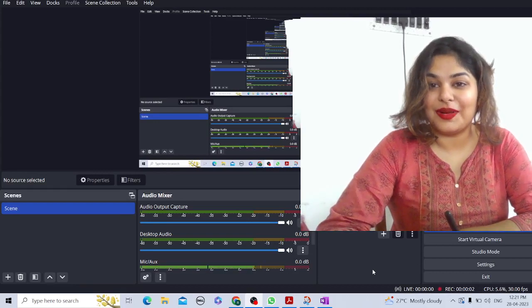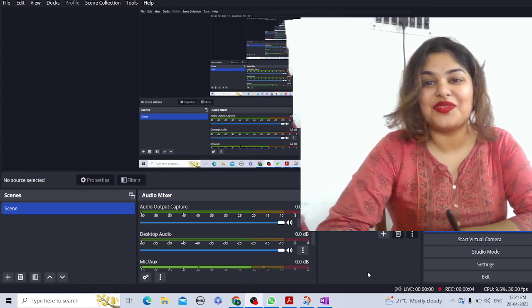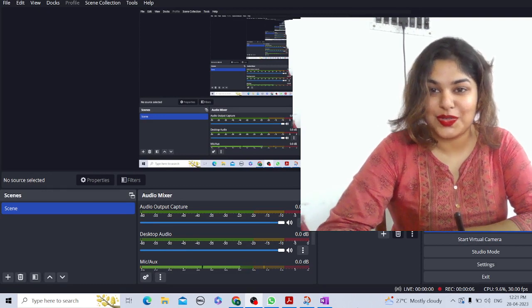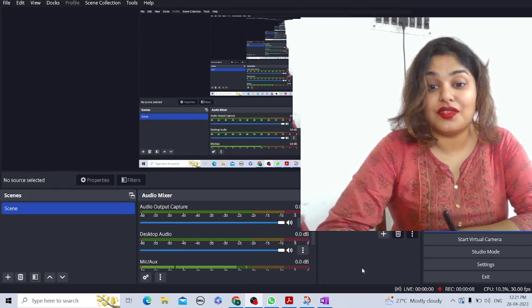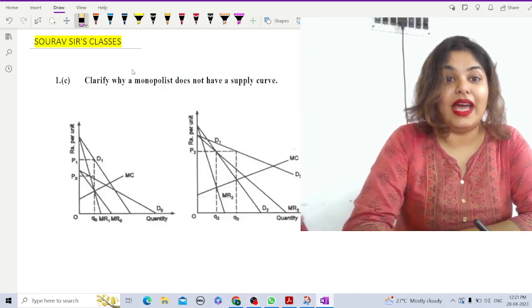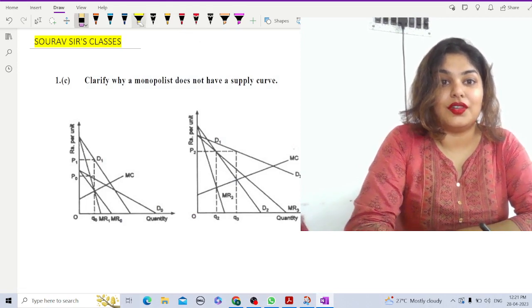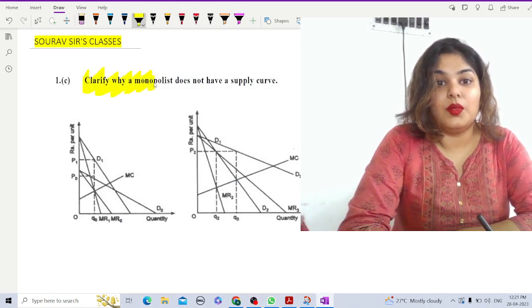Here is another question from the Indian Economic Service previous year question paper. The question is: clarify why a monopolist does not have a supply curve.